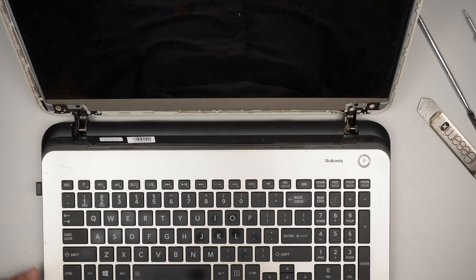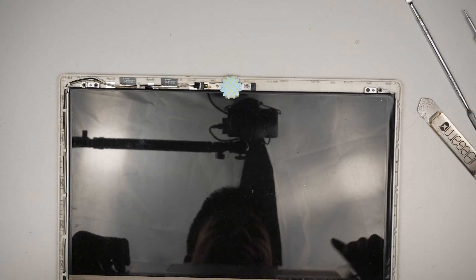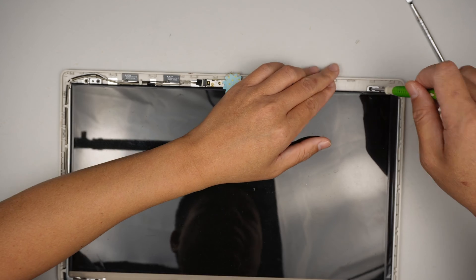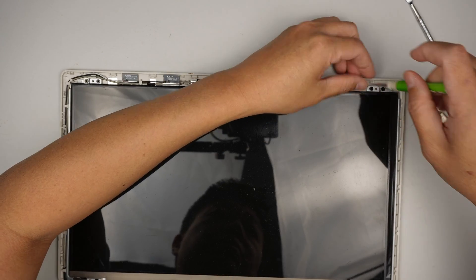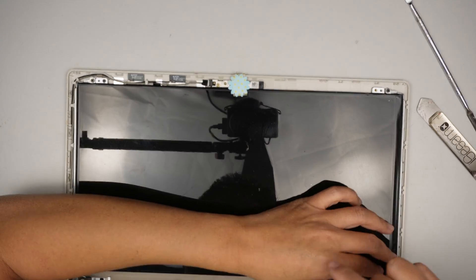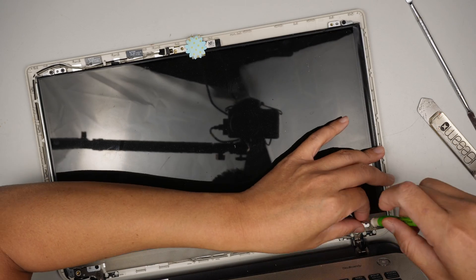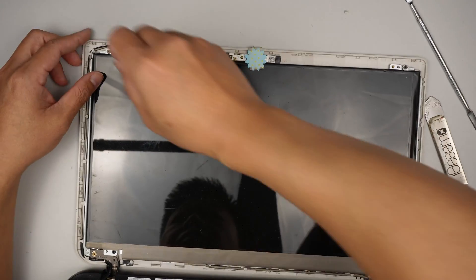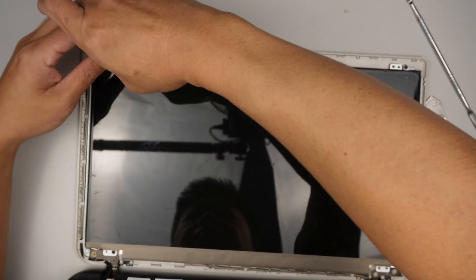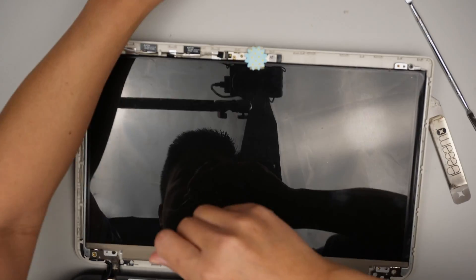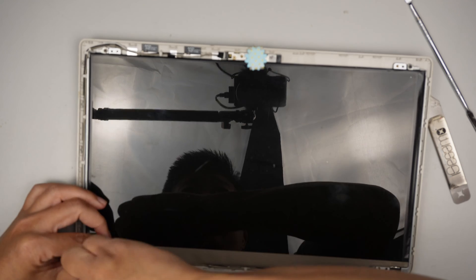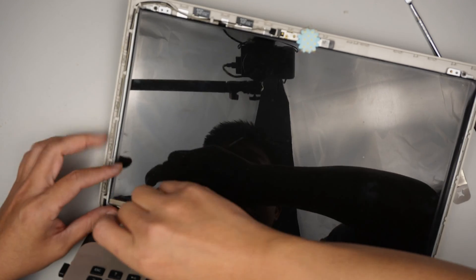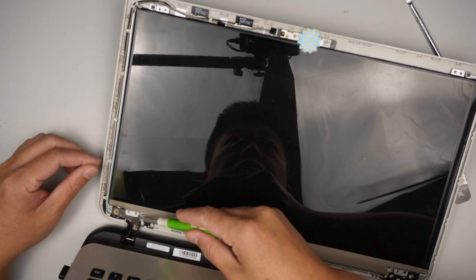And the next step is to unscrew. There are four screws in total: top right, bottom right, top left, and bottom left. That is the screw I just removed.